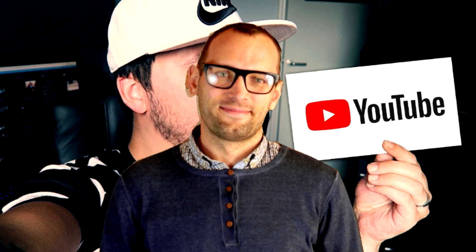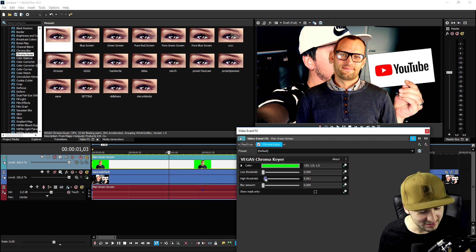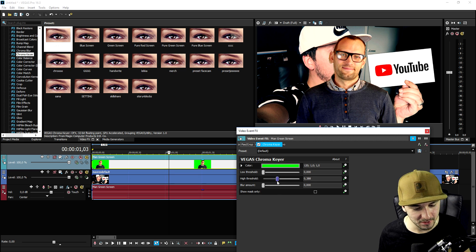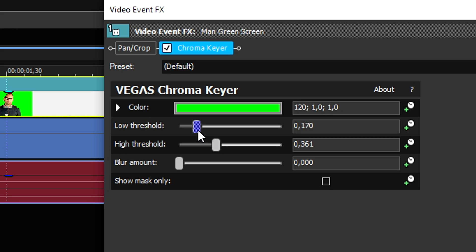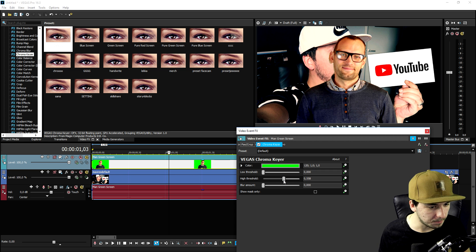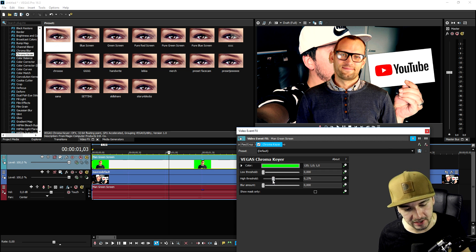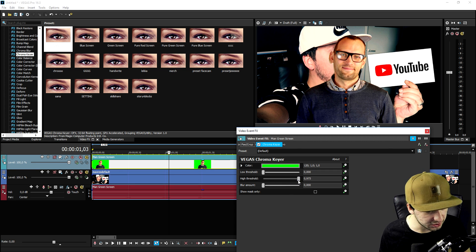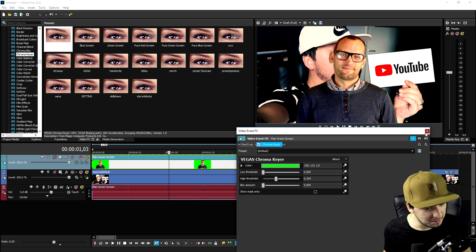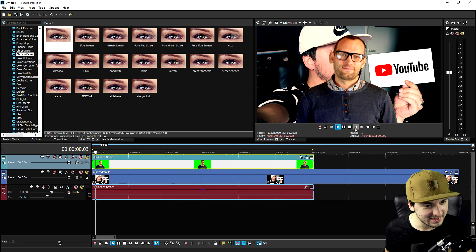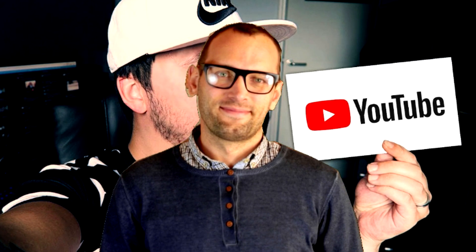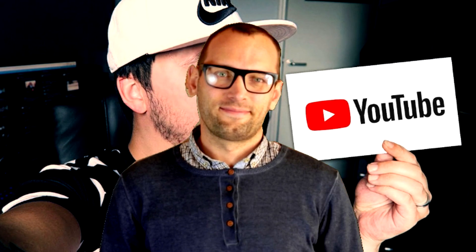That's how simple it is. You can obviously mess around with it, like the low threshold and the high threshold, to optimize it and get rid of any edges or anything like that. If I play it back, this is what it looks like. It is that simple.